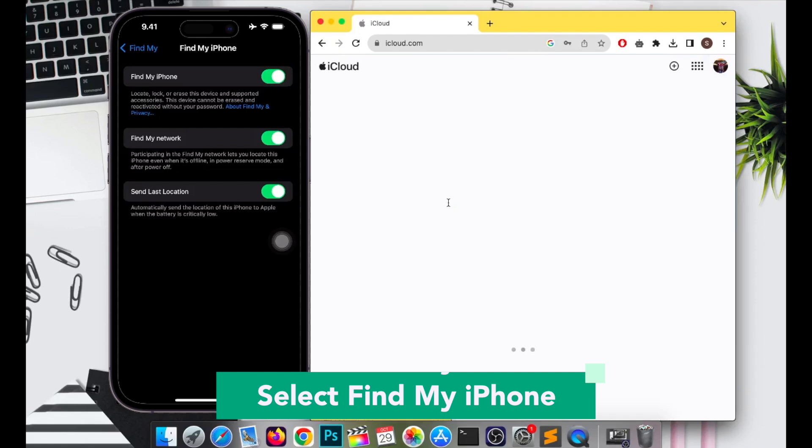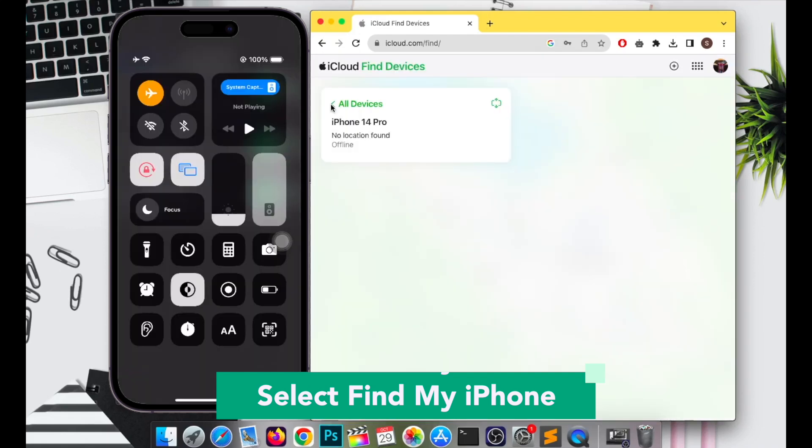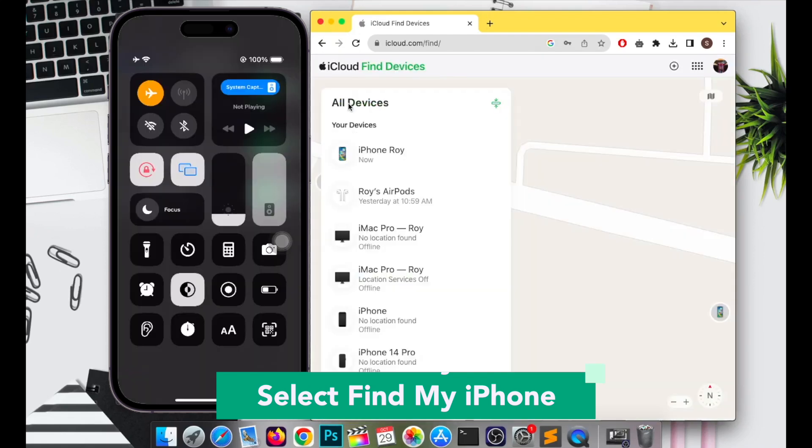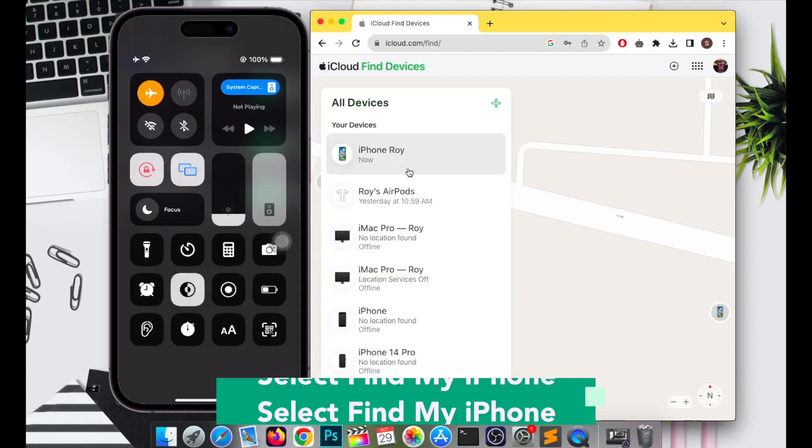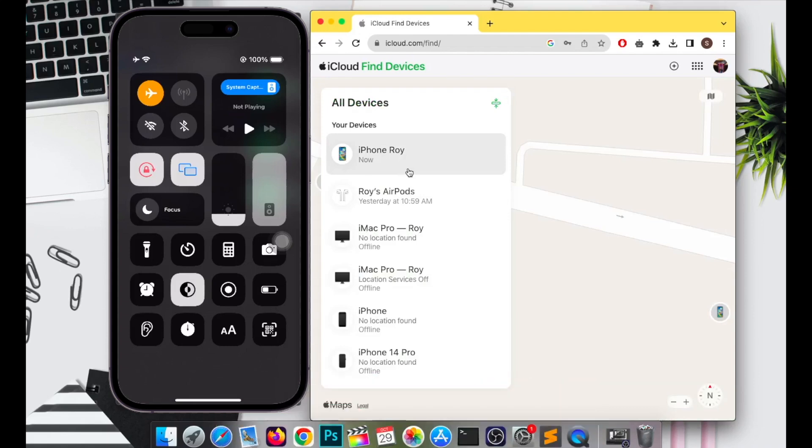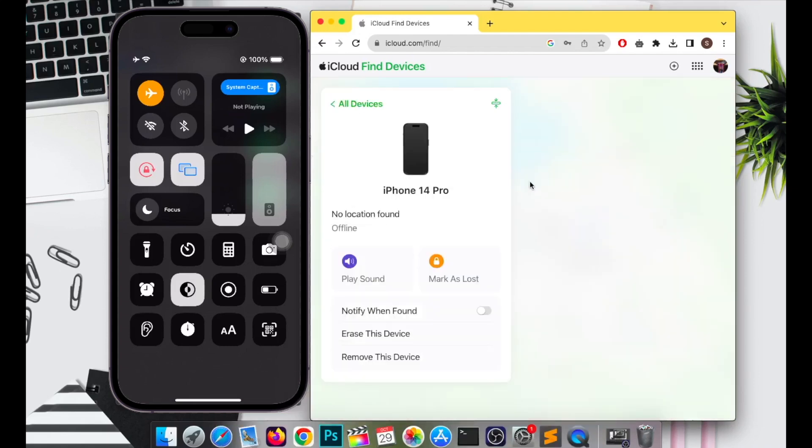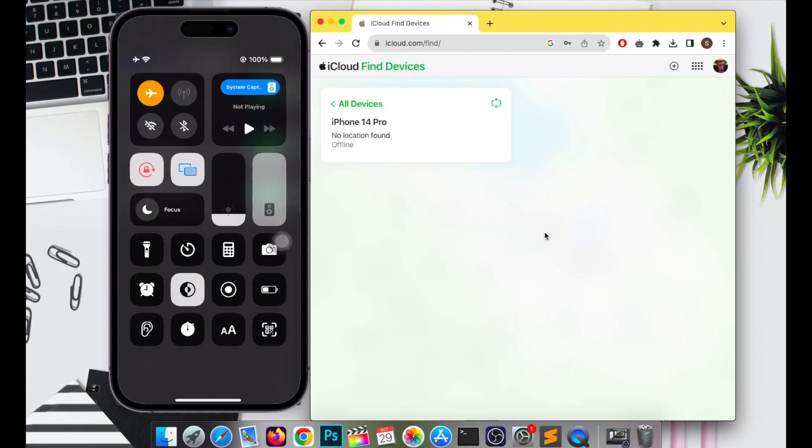Then select your lost device in All Devices. Sign in your Apple ID on your iPhone before, make sure it's the same ID. Select Find My Phone and make sure you have a good connection to find your phone.